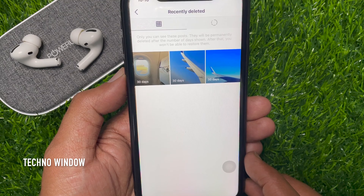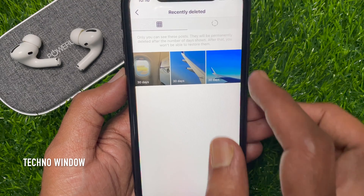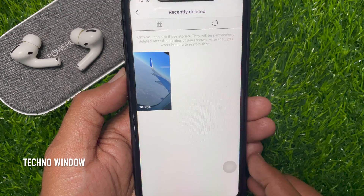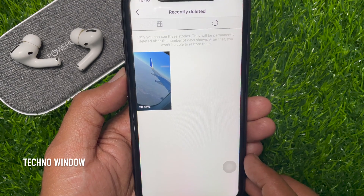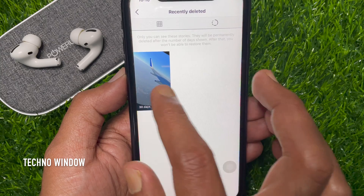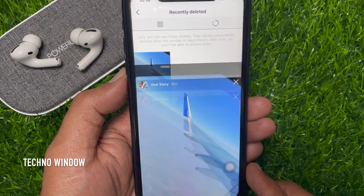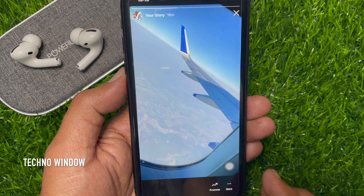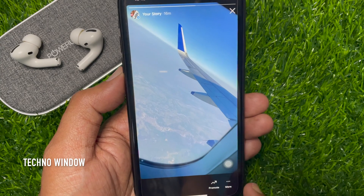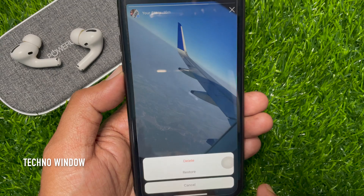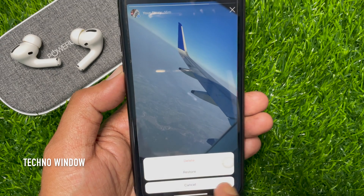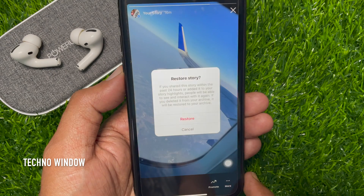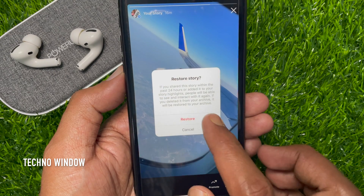To restore stories, go to the story section. Then tap More on the bottom right and tap Restore. That's it — posts and stories restored.